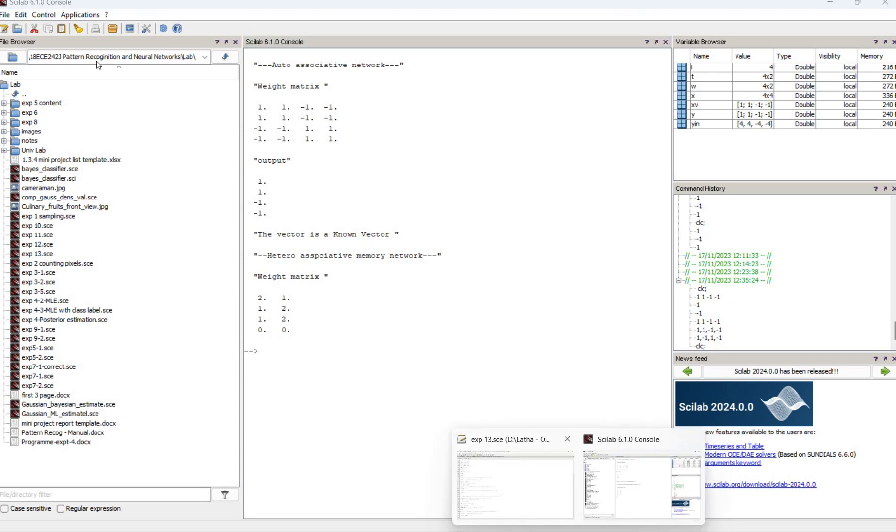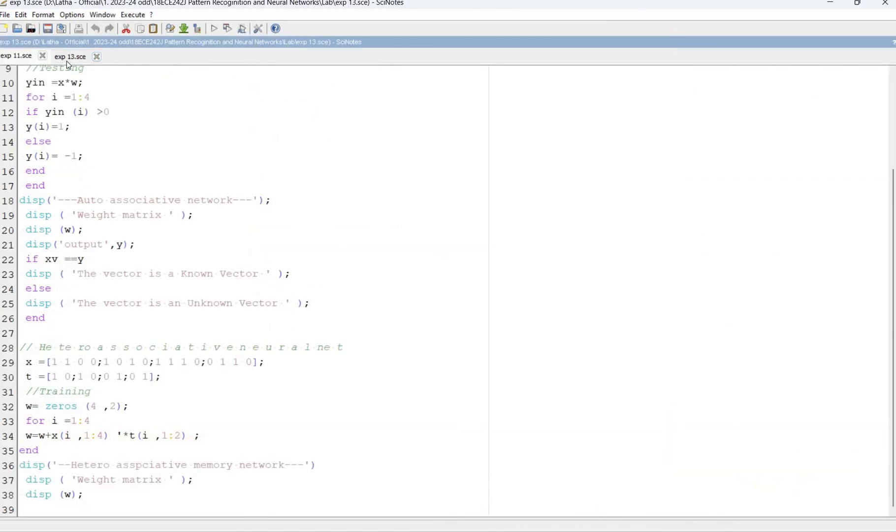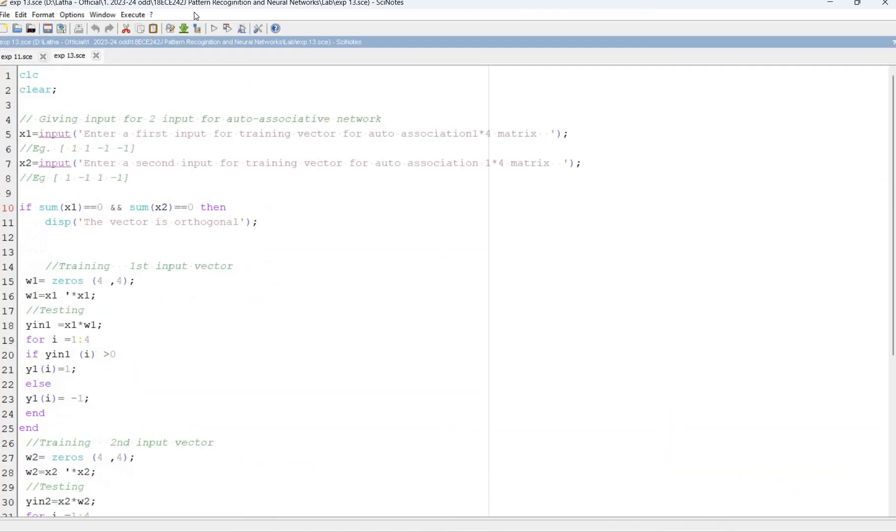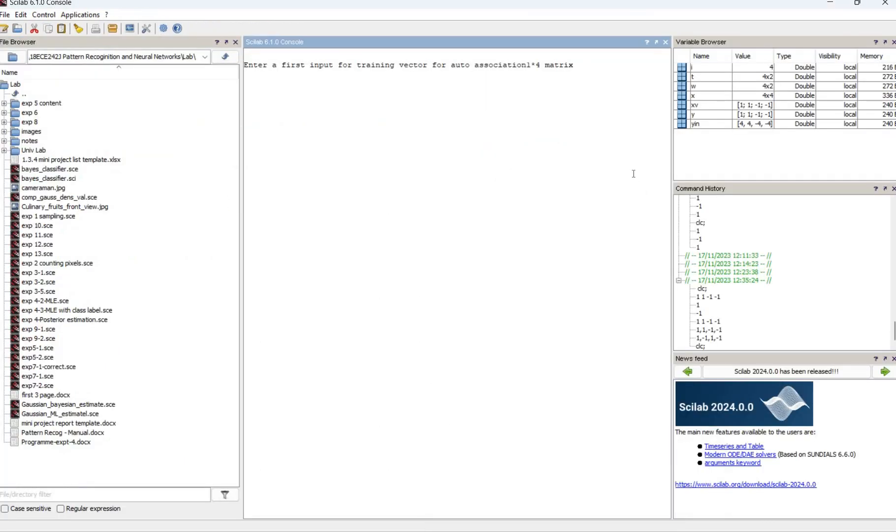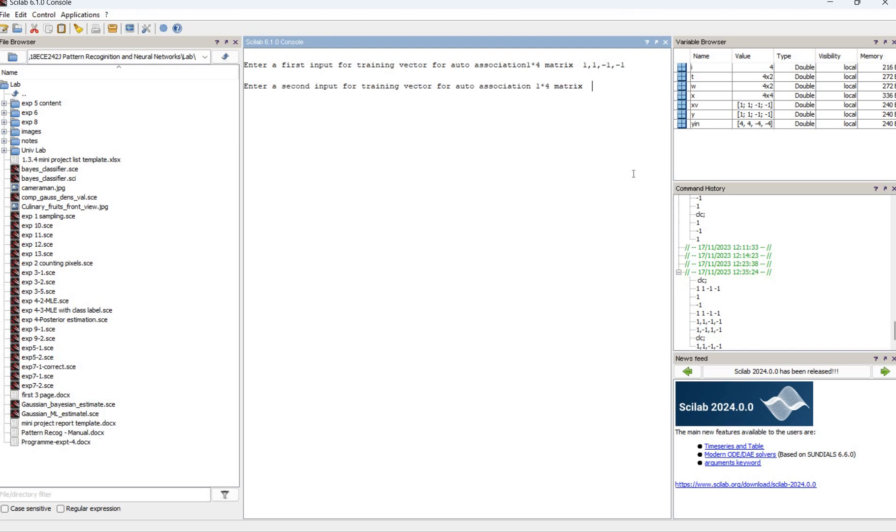In the same way, we need to check the orthogonality in auto and hetero associative memory. We open the second input. So we need to enter the input again: 1, minus 1, minus 1, which is the second input will be